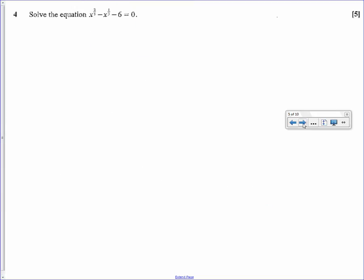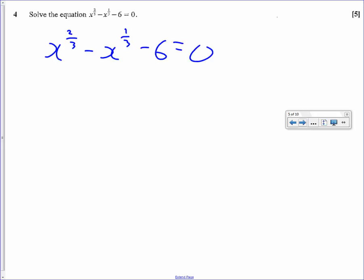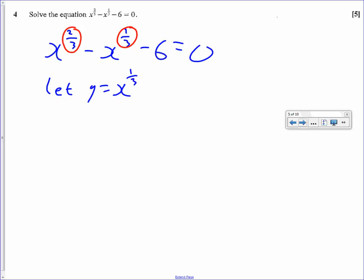This is what I call a hidden quadratic equation. It doesn't look like a quadratic, but with substitution you can turn it into one. The reason we know is because this power is double this power — that's always the pattern. You normally have x squared and x. So if we let y equal x to the third, then x to the two thirds is x to the third squared, which must be y squared. x to the third is y, and we still have the minus 6, so that's what the equation becomes after substitution.